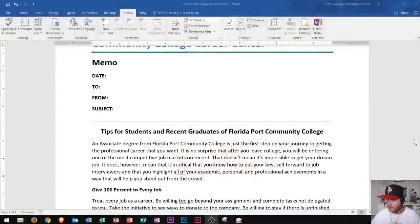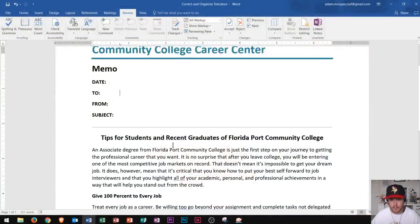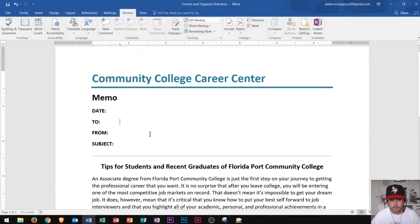Hi and welcome students. Today I'm going to be talking about some features inside of Microsoft Word 2016 — specifically, how to correct and reorganize your text. Let's go ahead and get started. I'm working in a document that is going to be a memo sent out to the Community College Career Center.